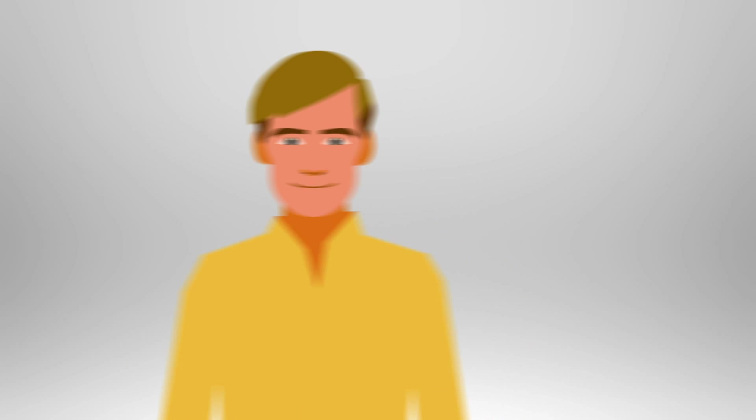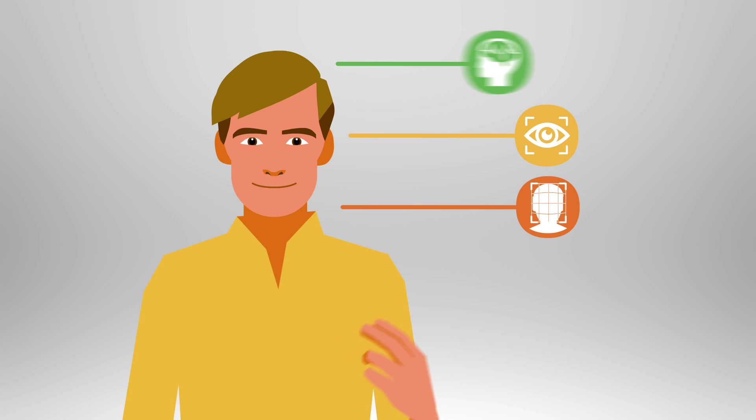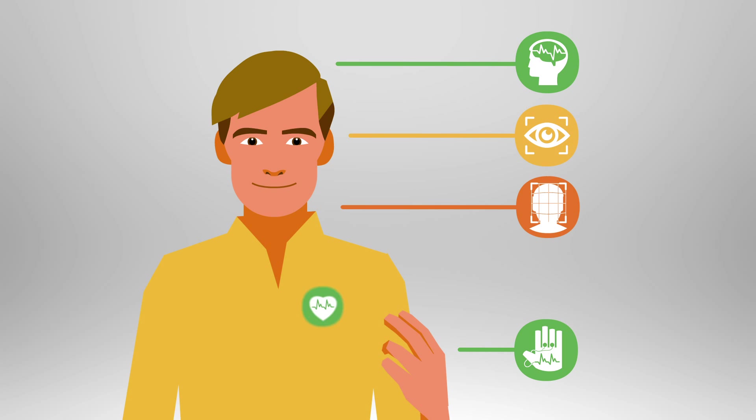Biosensors like eye tracking, facial expression analysis, EEG, galvanic skin response, and heart rate help measure actual human emotions.